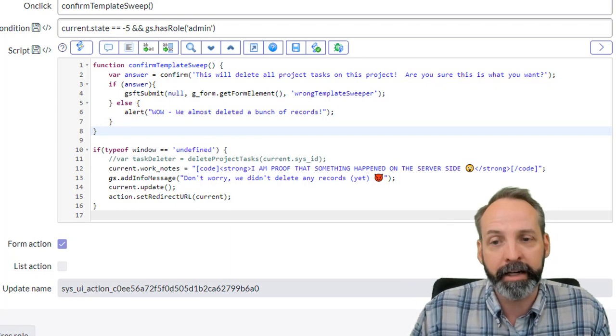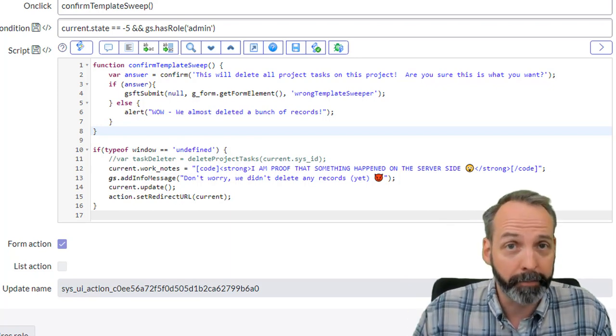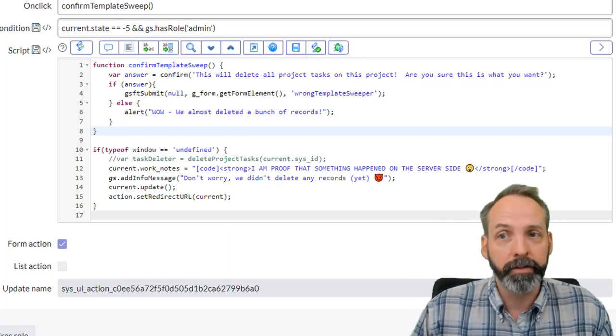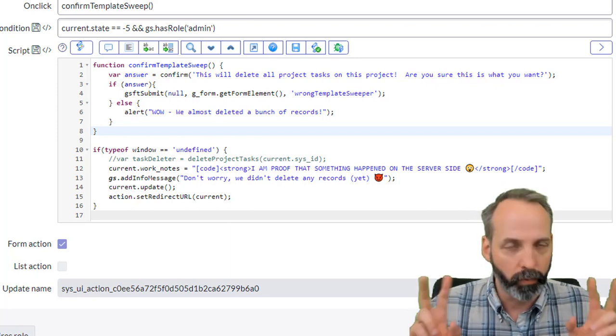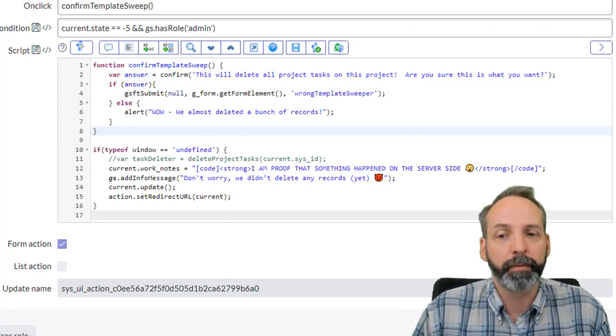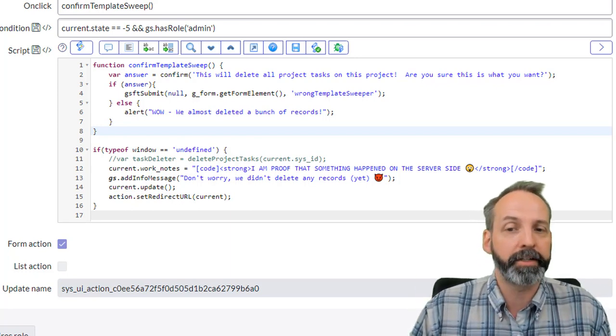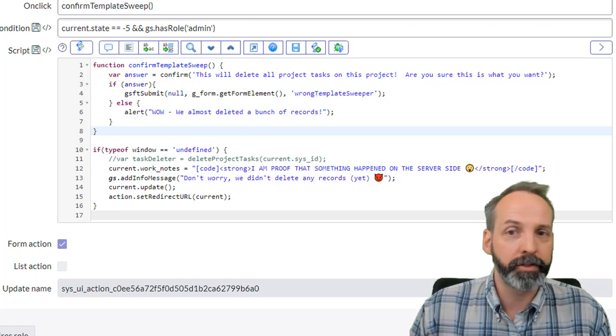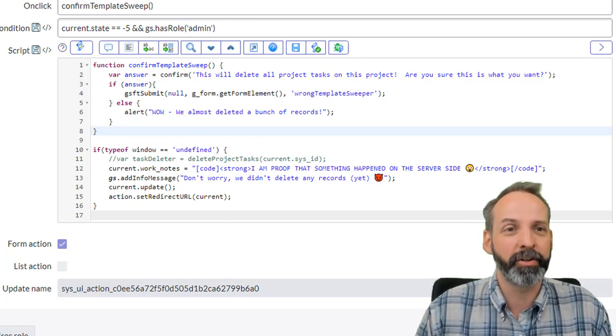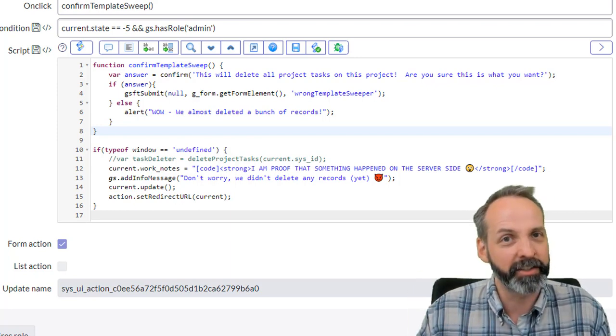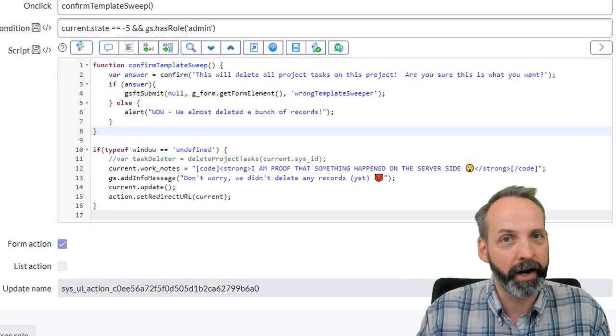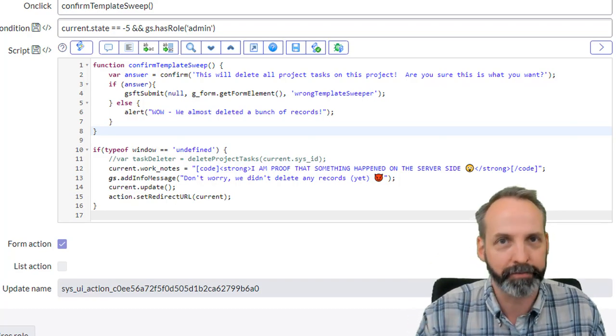Then we're going to add an info message. Then we're going to update the current record. And just so that we don't go back to wherever we were before, we're going to put an action dot set redirect URL to the current record. That makes sure that when this whole thing is done doing what it's done, it updates the record and it brings us back to this record.